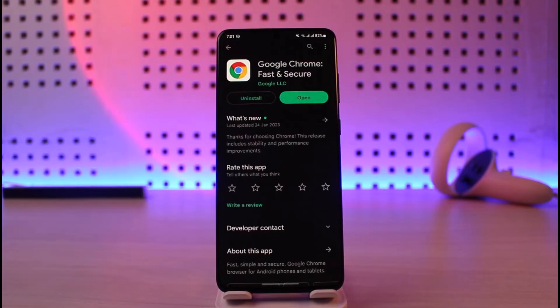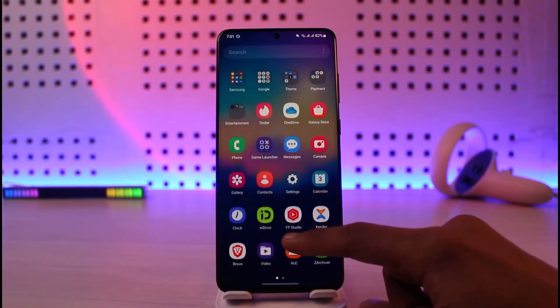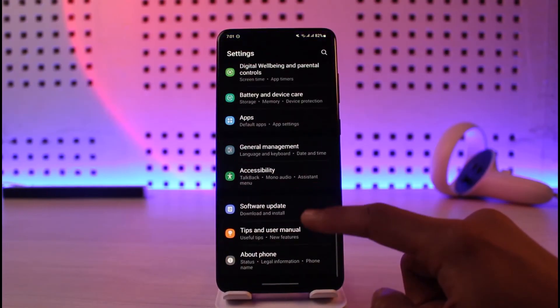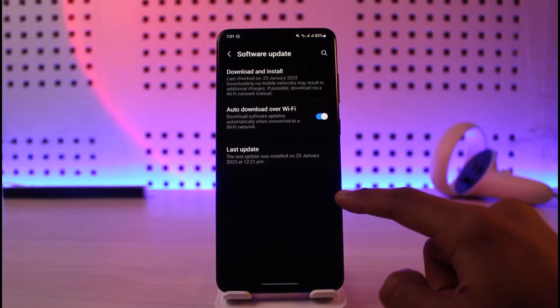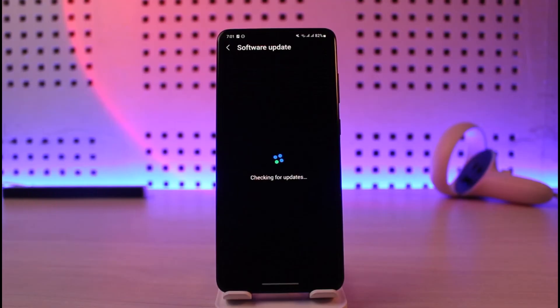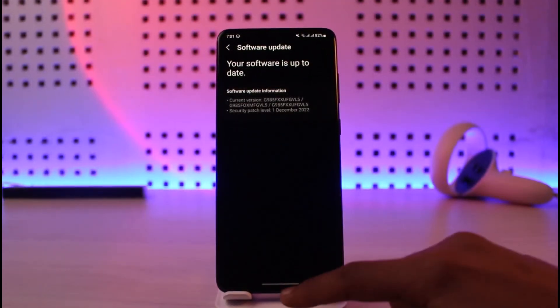Last but not least, also make sure to update your mobile software to the latest version. Just open Settings, go to Software Update, tap on the Download and Install button, and you should most likely be able to fix this issue.